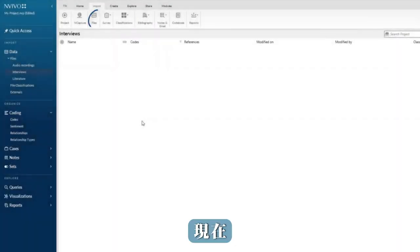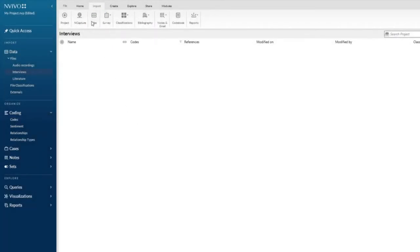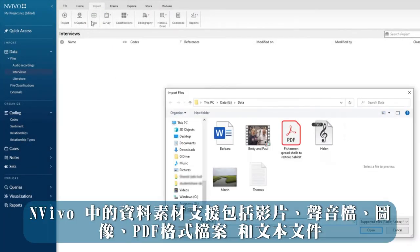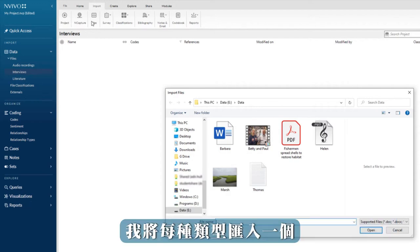I'm now going to click on the files icon in the import tab in the ribbon to import my files. The term files in NVivo includes video, audio, images, PDF, and text files. In this example, I will import one of each type.